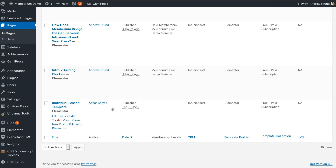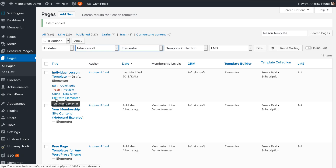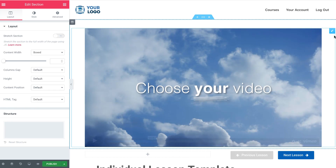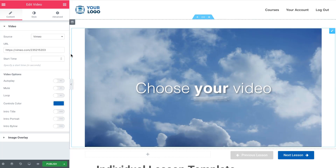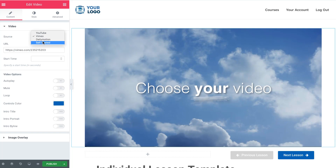Assuming you already have all the content planned out for your course, you're just going to clone the page and then embed your video on each of the individual pages. Here I'm just going to clone this page as an example. Once it's cloned I'm going to go to Edit with Elementor. Here's the lesson page — to edit an element you can click on the blue icon. You can then just embed your Vimeo URL, or if you're using a different type of video service you can fill in those details there.